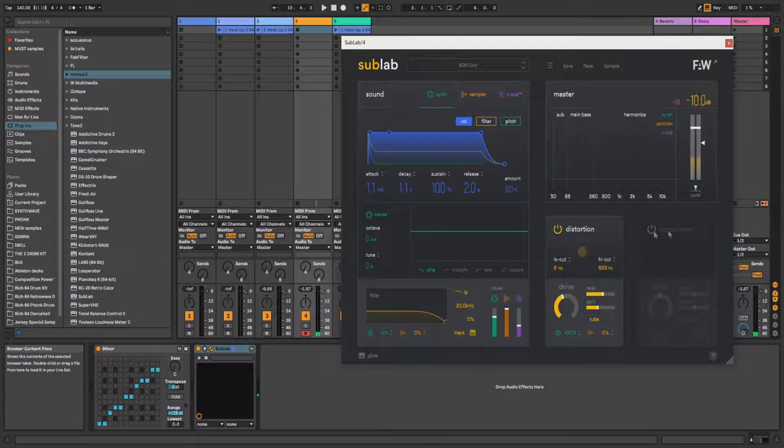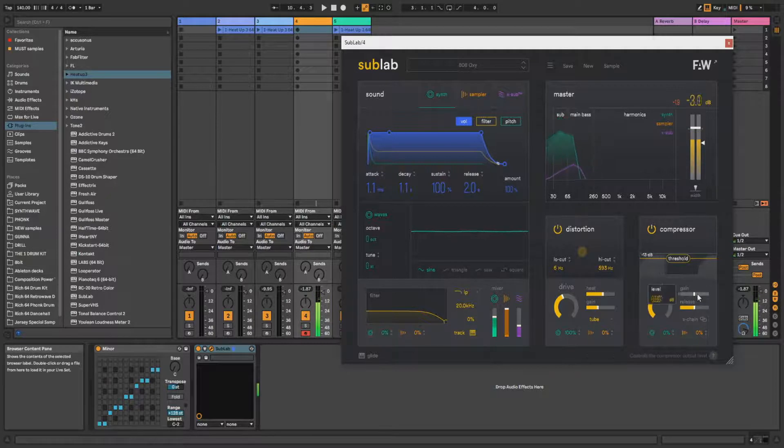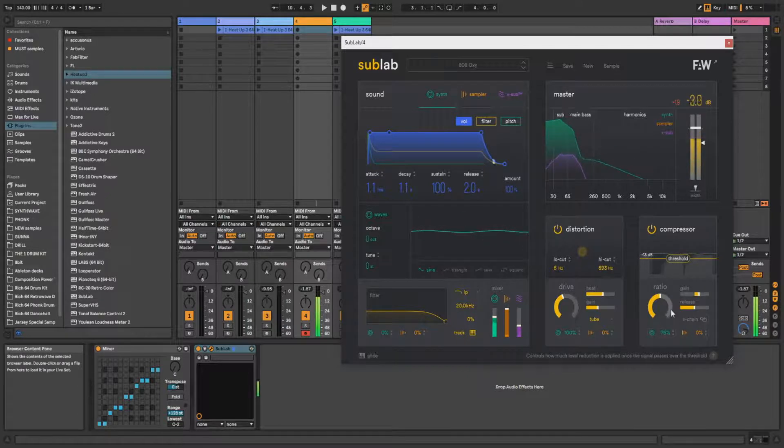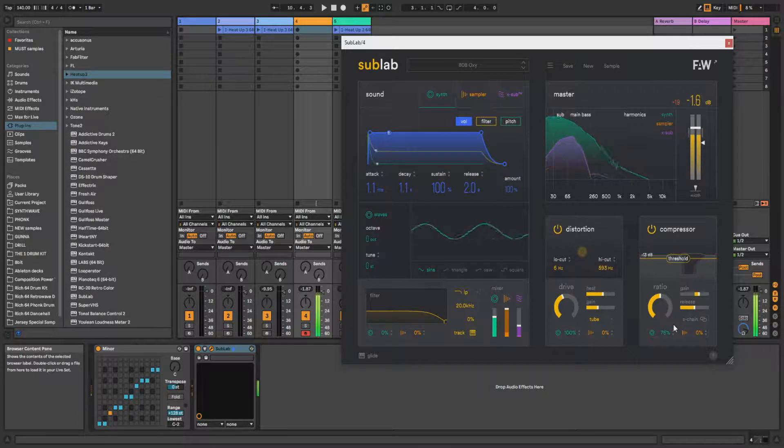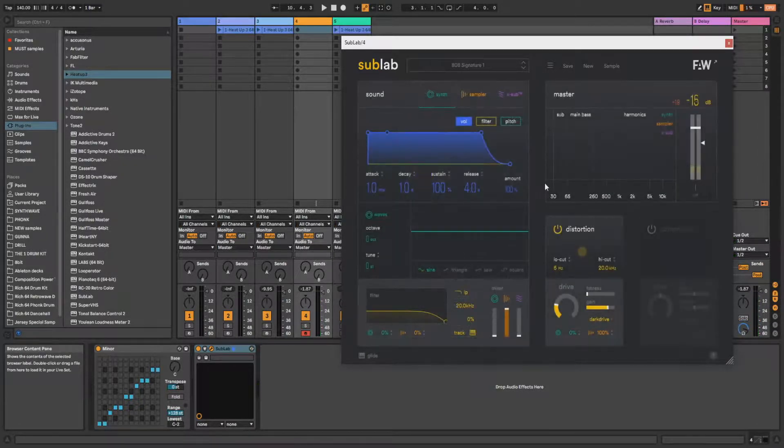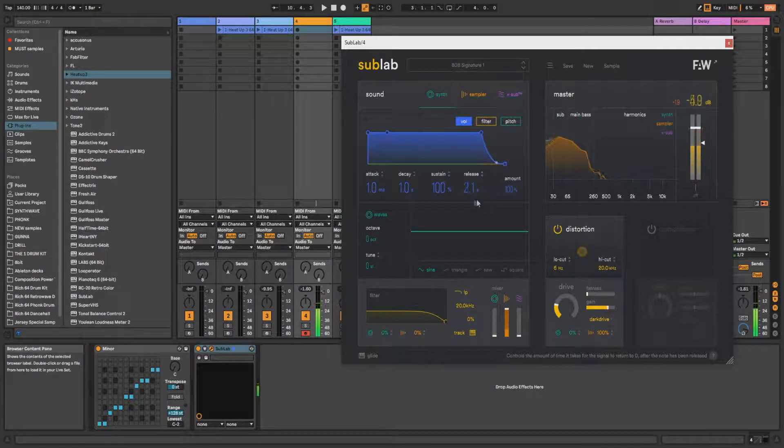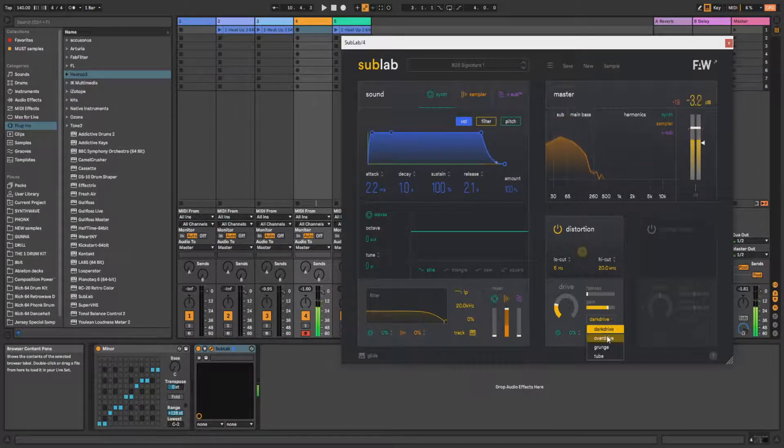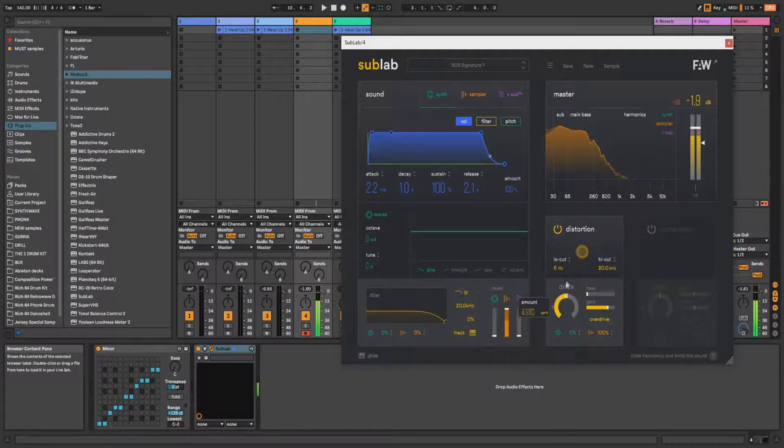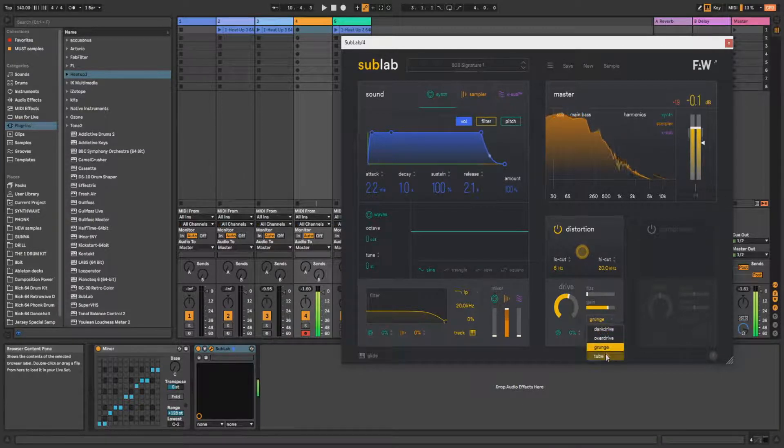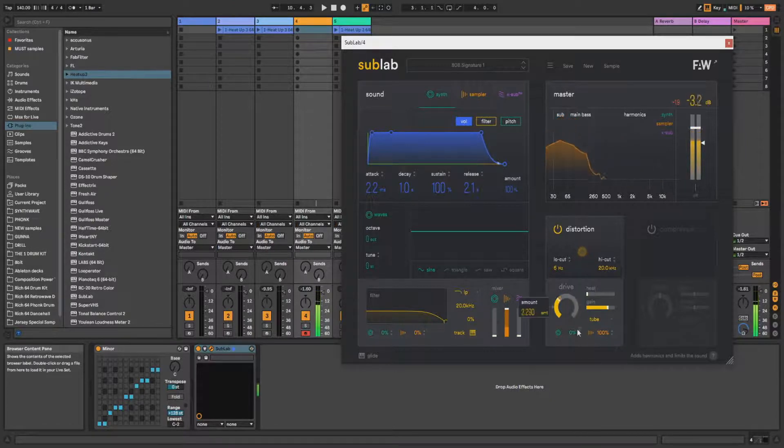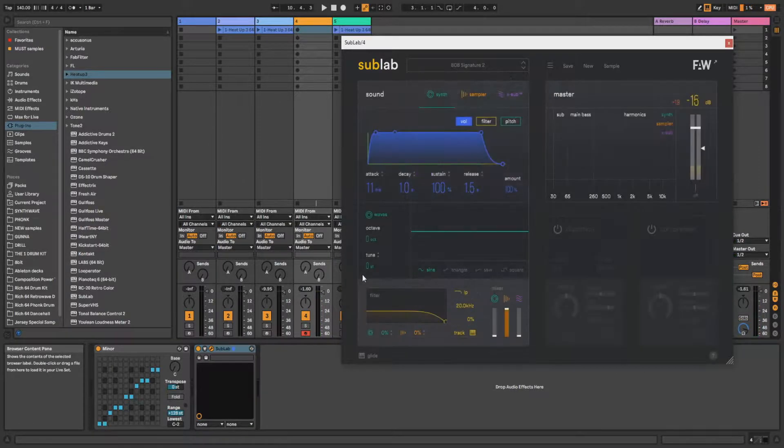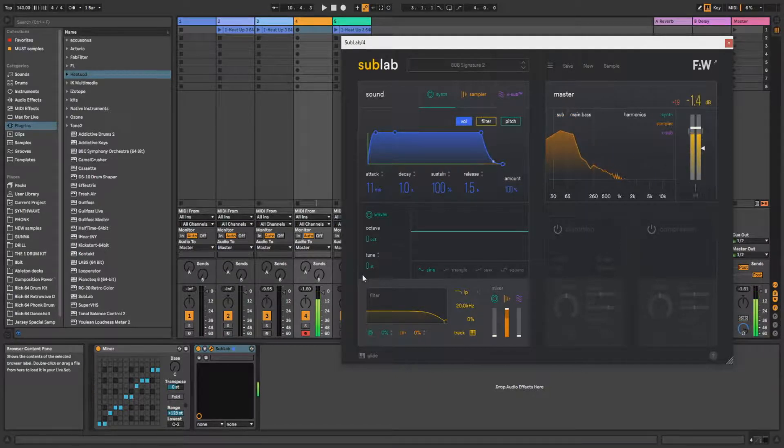Also you have here distortion and compression in case you need it. You also need to apply it actually. Let's check out another one. You can change release and attack and anything you want basically. Change the distortion mode. Really a lot of stuff to play with and make your unique sound.